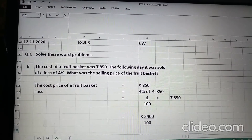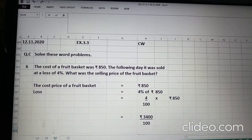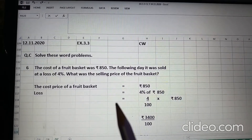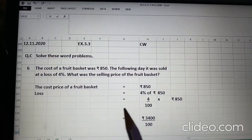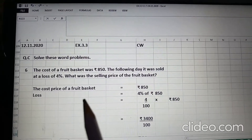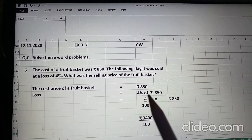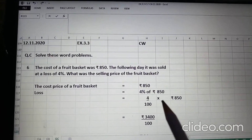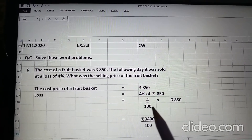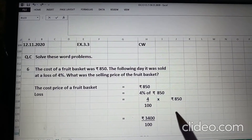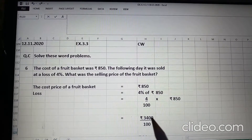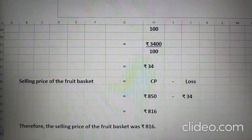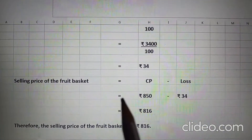Children, aapko fruit basket ka cost price given hai. Aapko loss on selling given hai 4%. Aapko selling price of the fruit basket find out karna hai. The cost price of a fruit basket is Rs. 850. Loss is 4% of Rs. 850. So, 4 upon 100 into 850 — we get Rs. 3400 divided by 100. When we cancel it we get Rs. 34.